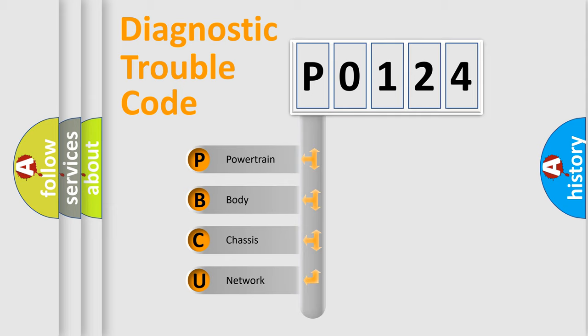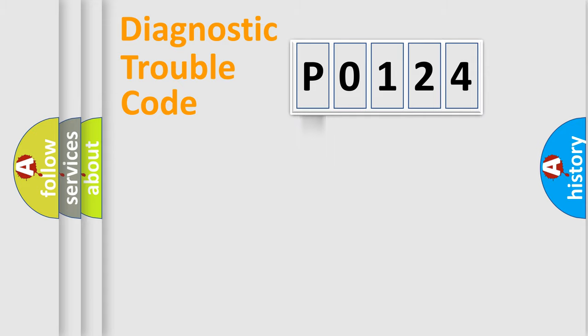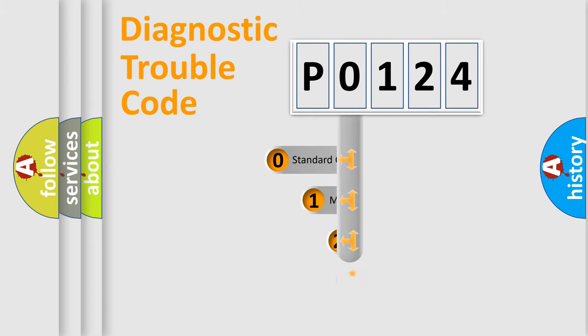We divide the electric system of automobile into four basic units: Powertrain, body, chassis, network. This distribution is defined in the first character code.